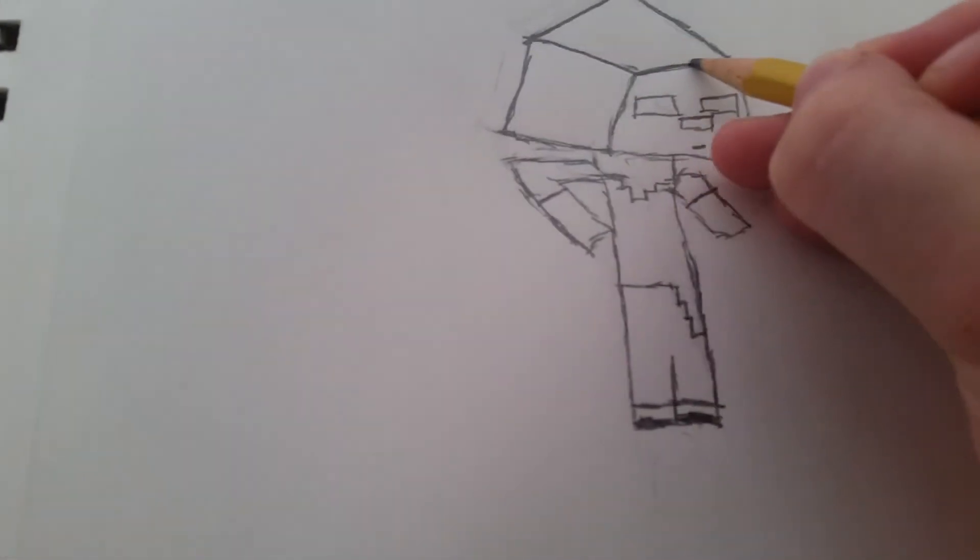Okay, so I fixed the head. I made it a tiny bit smaller and added some thickness of the lines. So we're just going to do that, just there. Perfect.